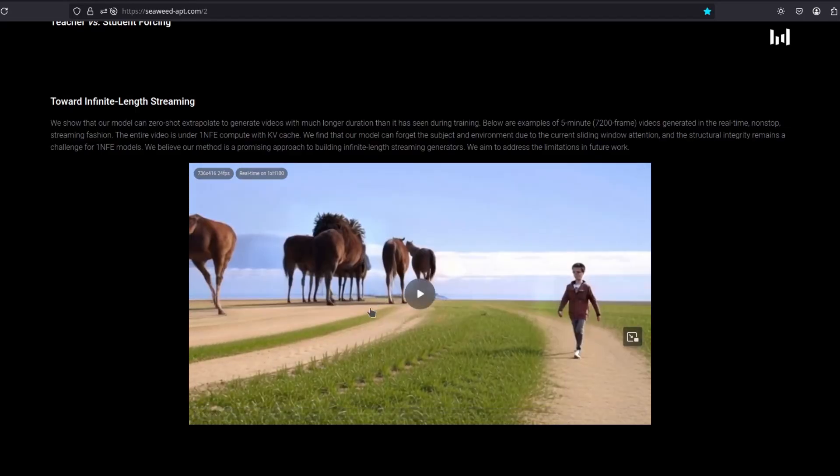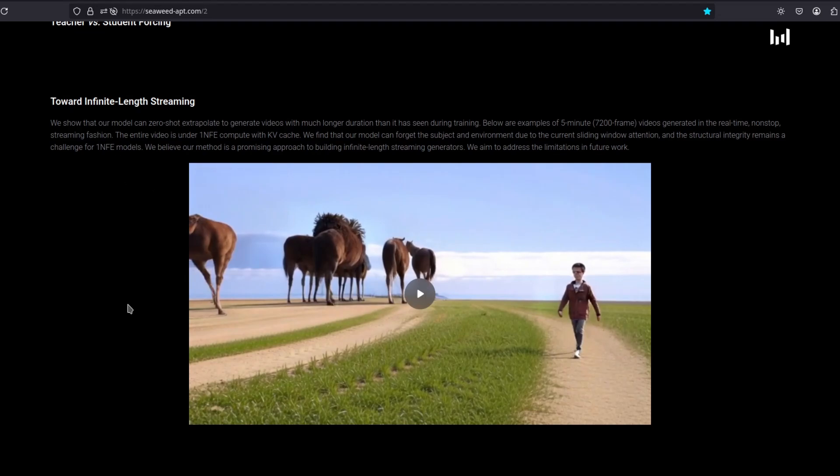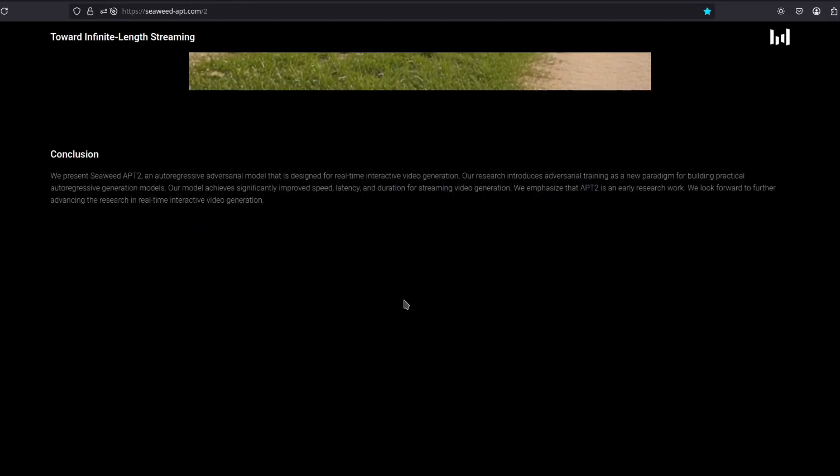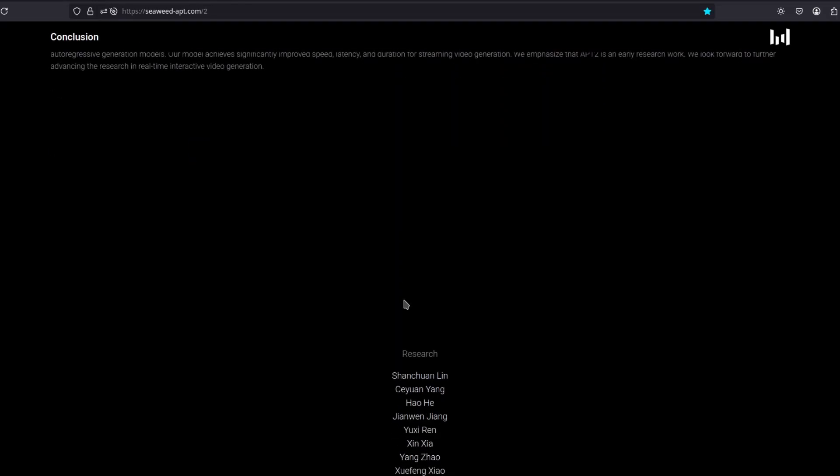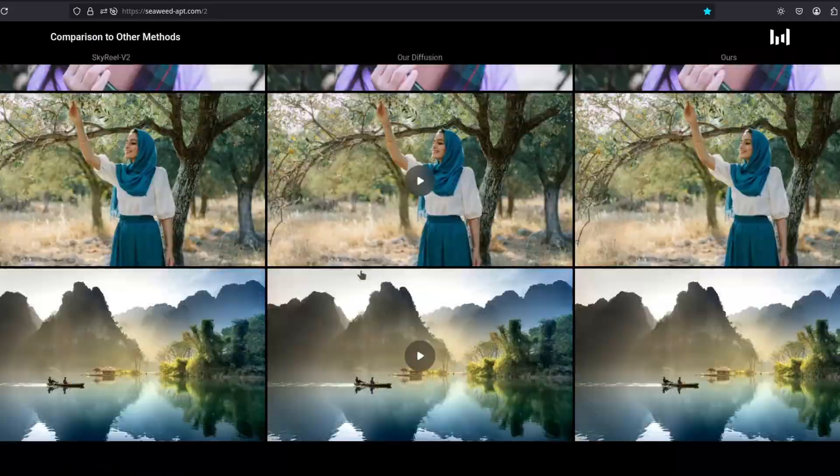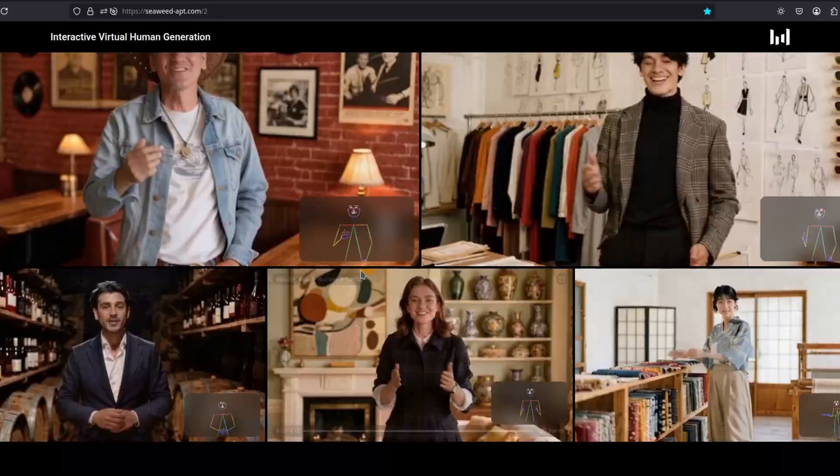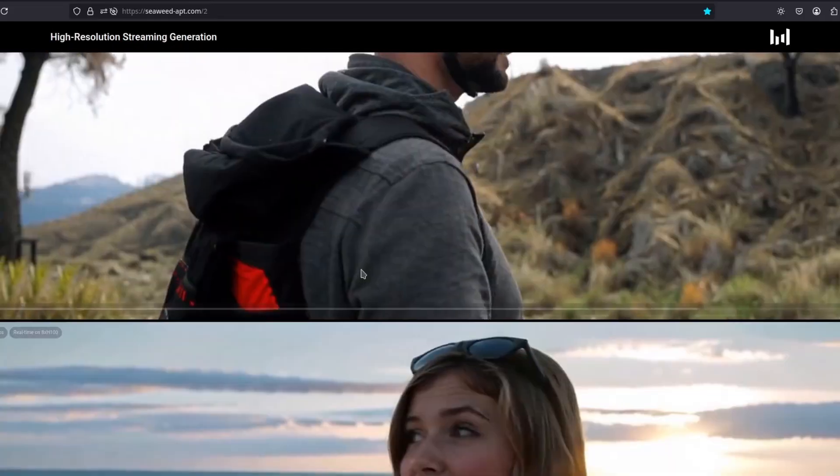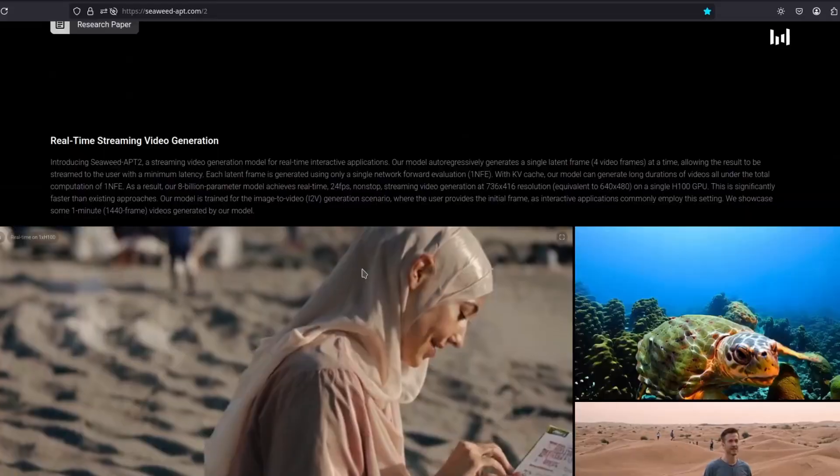It still suffers from long-term hallucinations, like any other model, but still, the first to be able to stream real-time a pretty good video quality.